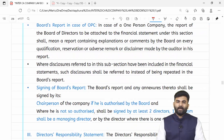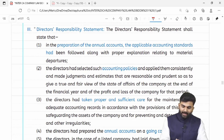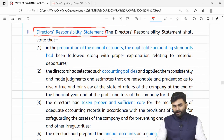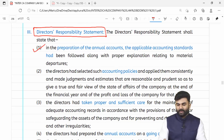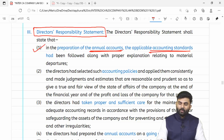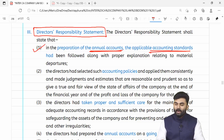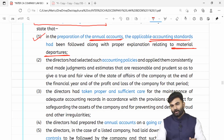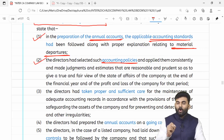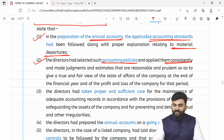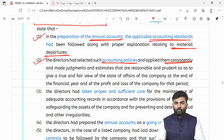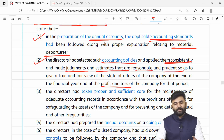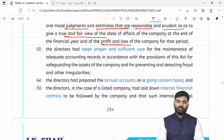Board report mein bahut saari information hoti hai jo regular lectures mein detail mein samjhai thi. Director's responsibility statement mein directors kuch zimmedaari wali baatein bolte hain. Lawmaker bolta hai ke company ka director ek statement dega ke humne jo bhi annual accounts banaye the unme jo bhi accounting standards applicable the wahi apply kiye hain, aur agar koi deviations kiye toh woh kyun karne ki zaroorat padi. Humne jo bhi accounting policies select ki hain, humne unko consistent basis par apply kiya hai.